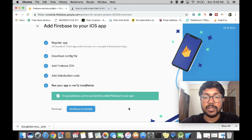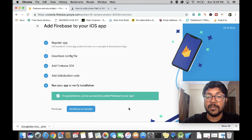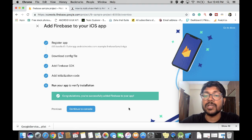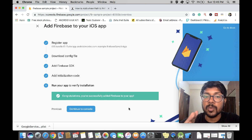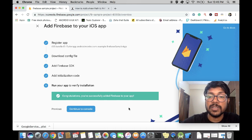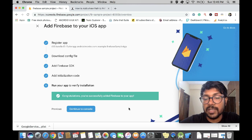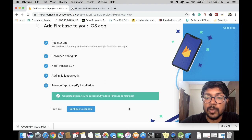I'm going to talk about the iOS issues for another minute. Once that's done, you can jump back to Android. If your application is already working and communicating with Firebase without any of these additional steps I'm about to discuss, you can skip this and go to the Android part and continue with the Android setup.